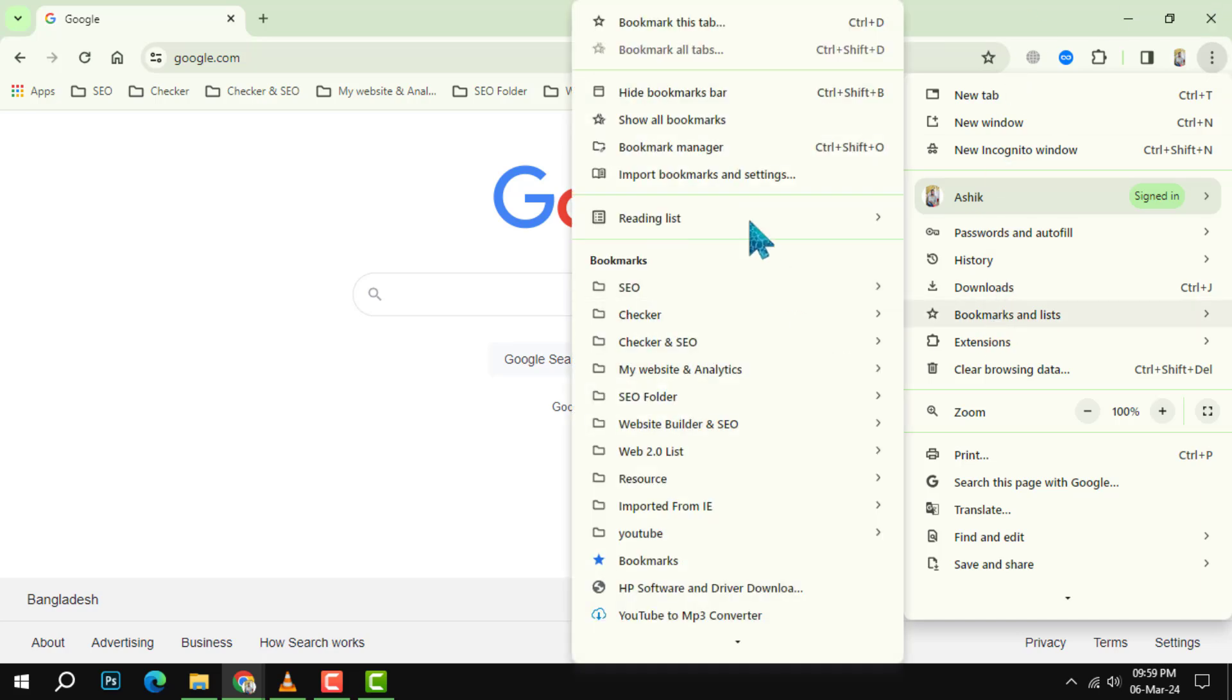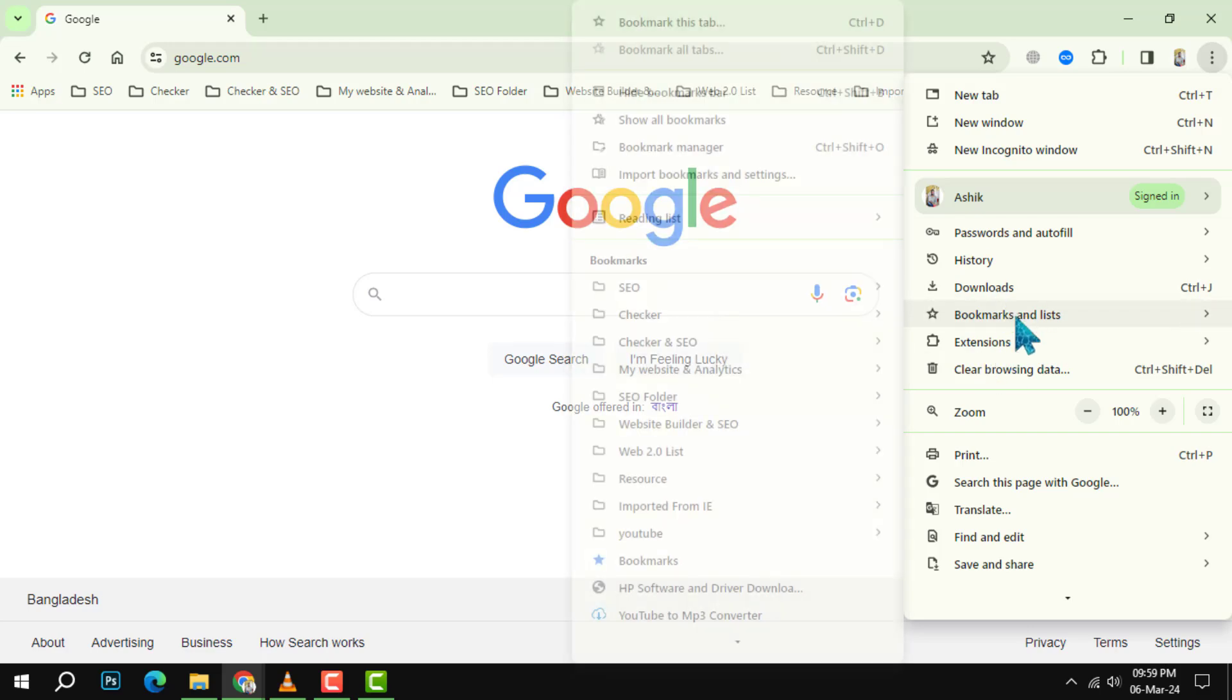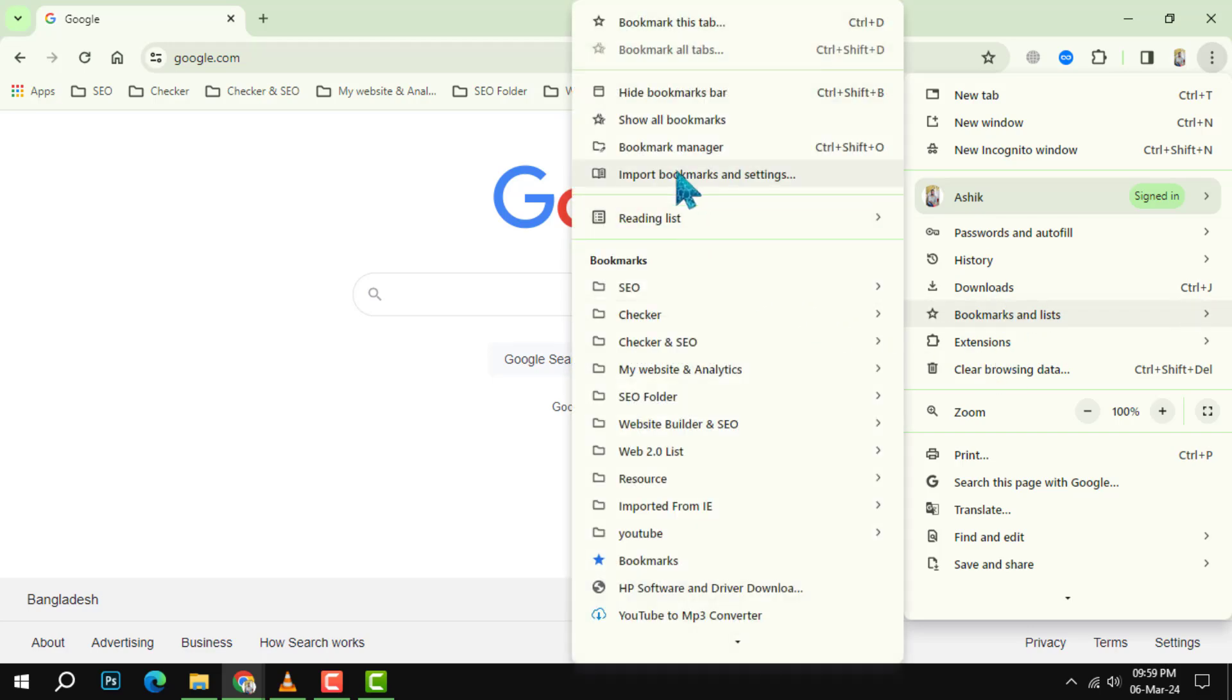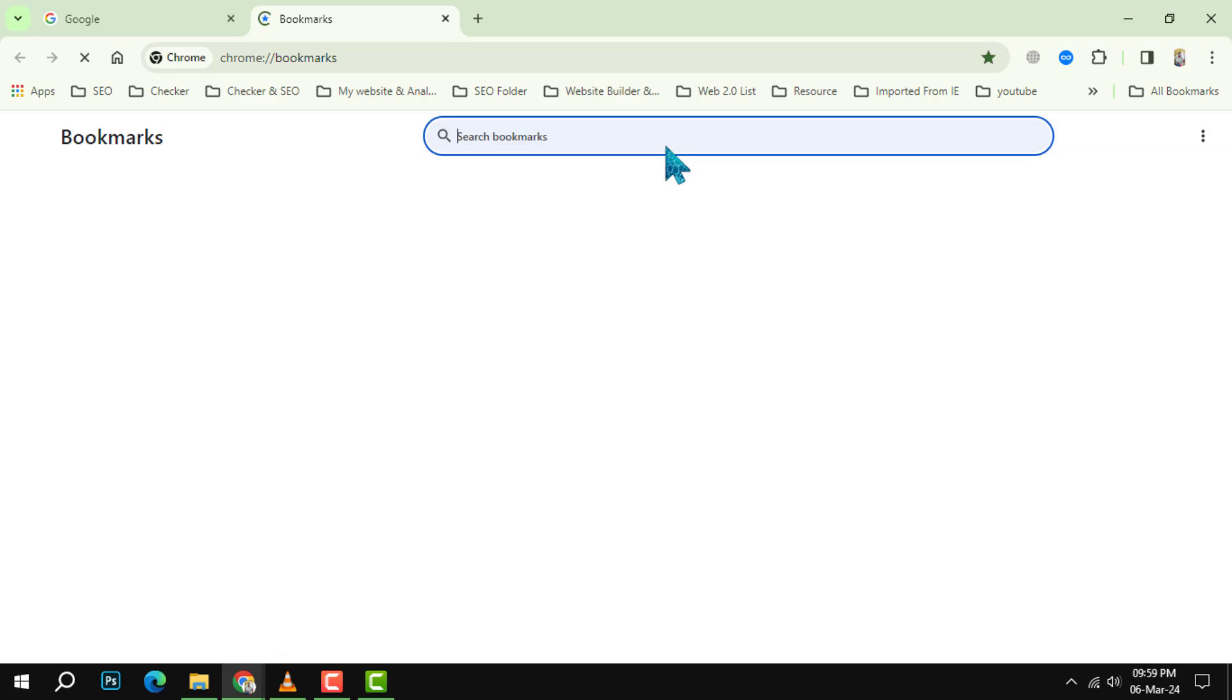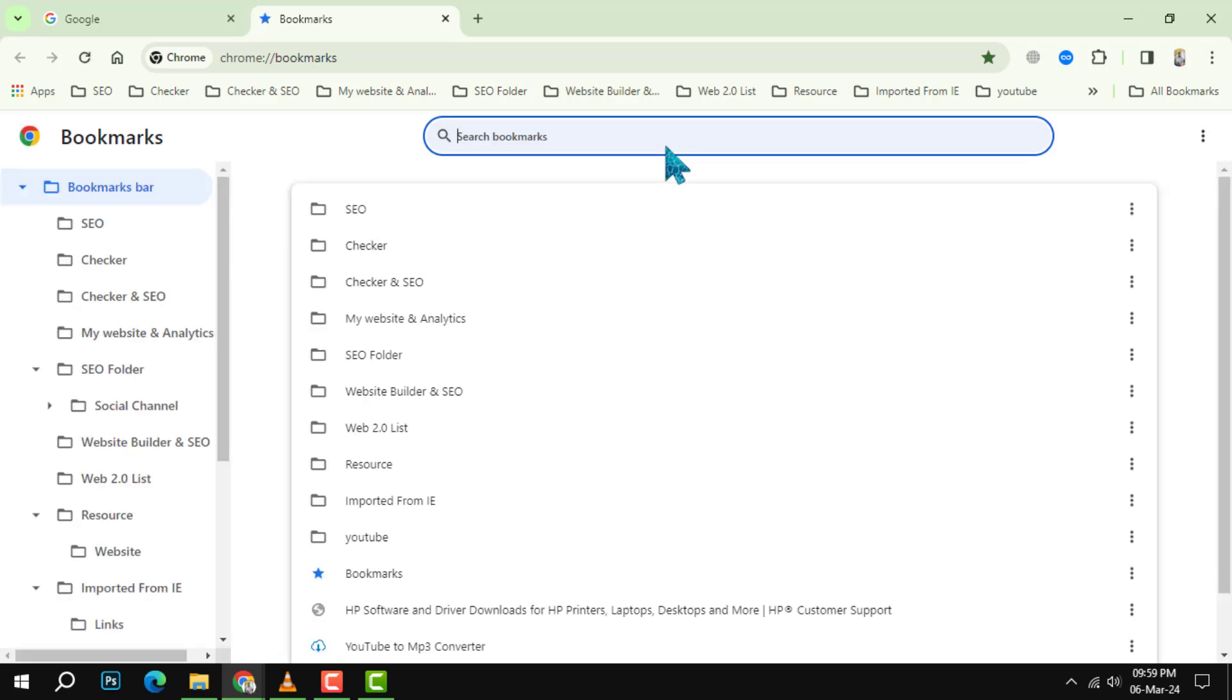This will open a new tab with your Bookmark Manager. Step two: if you just deleted a bookmark from your browser, you can easily undo it by pressing Ctrl+Z on your keyboard. You'll see the bookmark reappear in your list.